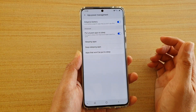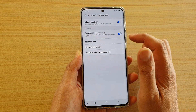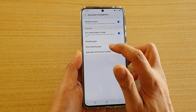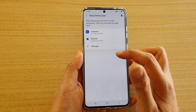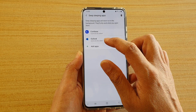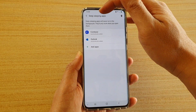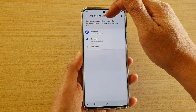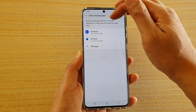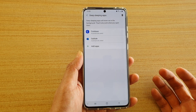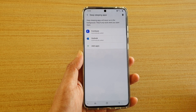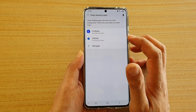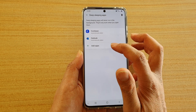You can also tap on the back key and then tap on Deep Sleeping Apps. With Deep Sleeping Apps, the app will never run in the background — this ensures 100% of the time that it will not run in the background.